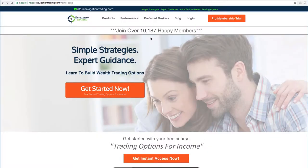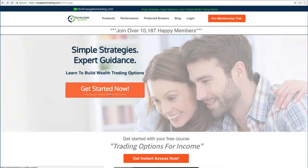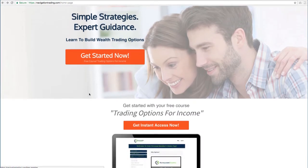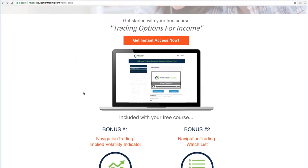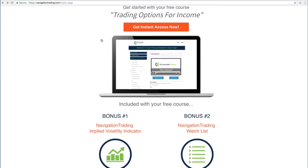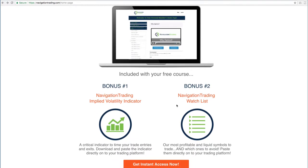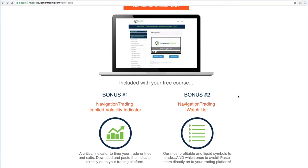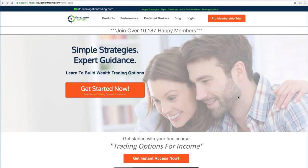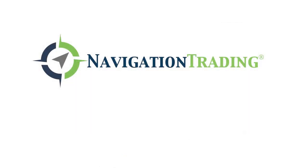If you'd like to learn more about how we've taught over 10,000 members how to trade options for consistent income, just go to our site, navigationtrading.com, click on the big orange button, and we'll give you immediate access to our flagship course, trading options for income. We'll also give you the navigation trading implied volatility indicator that you see on our charts, along with the watch list that we use to trade the most profitable symbols day in and day out. All this is yours, no cost. Just go to our site, navigationtrading.com, and we look forward to seeing you on the inside.